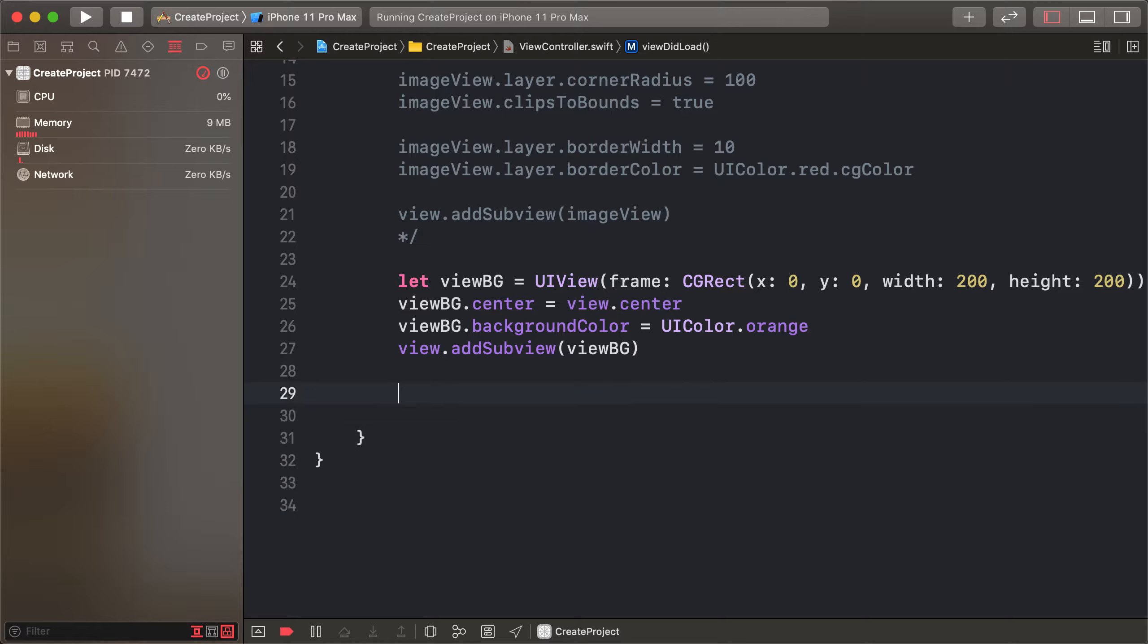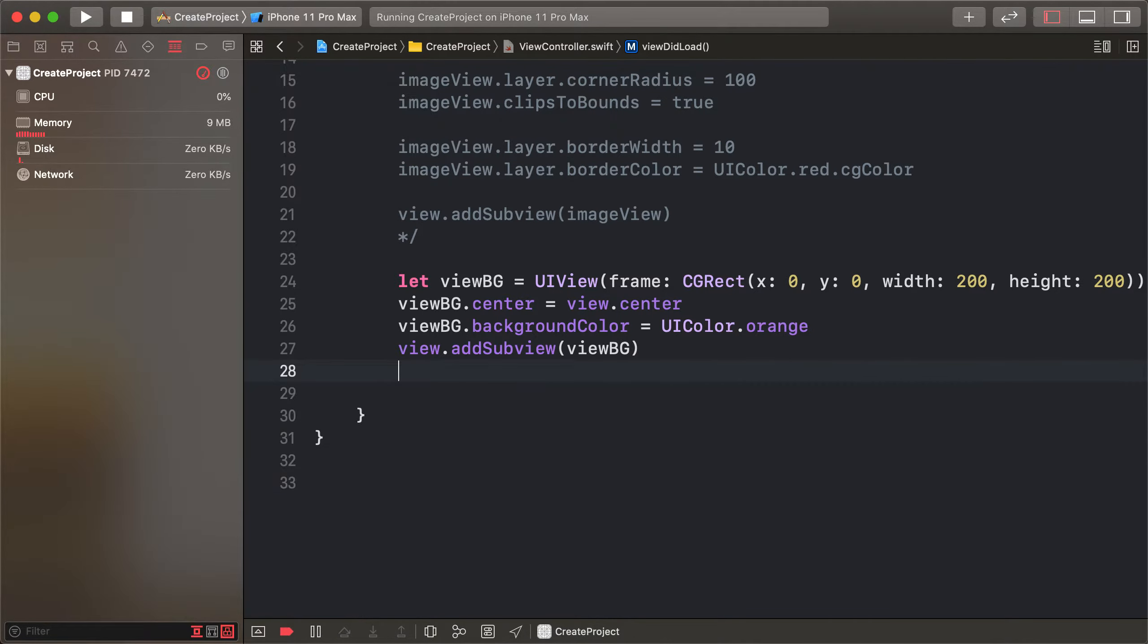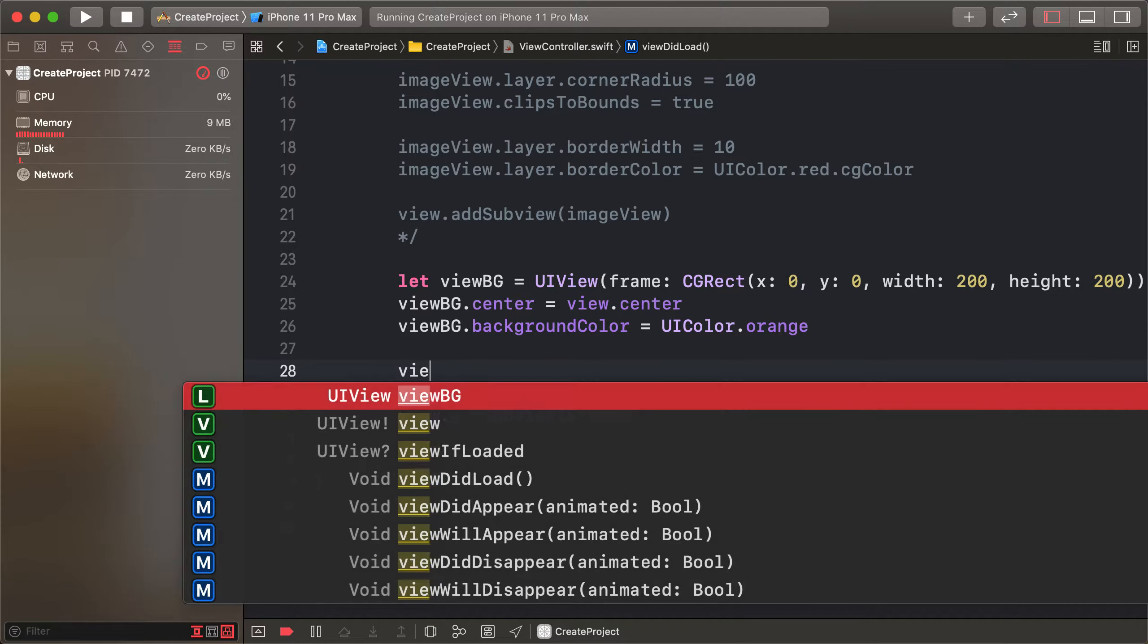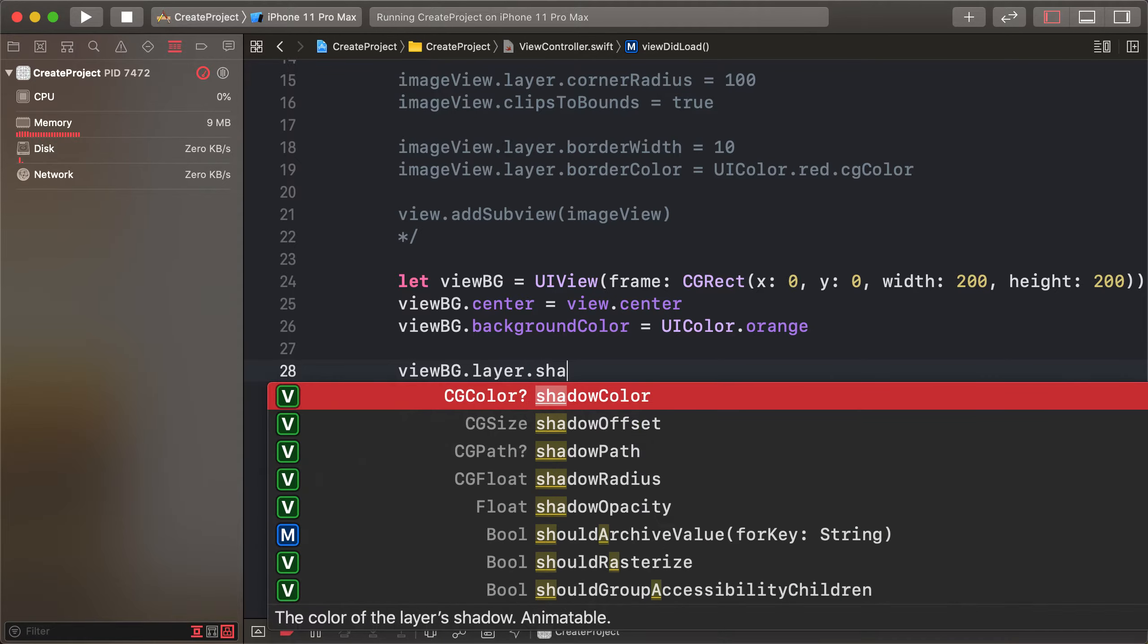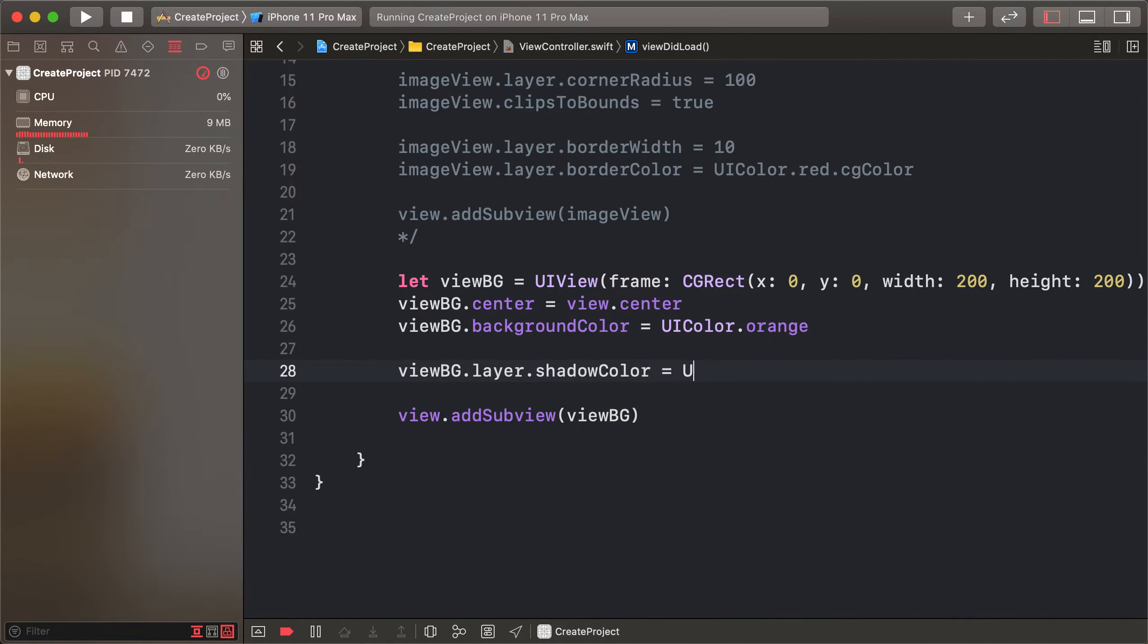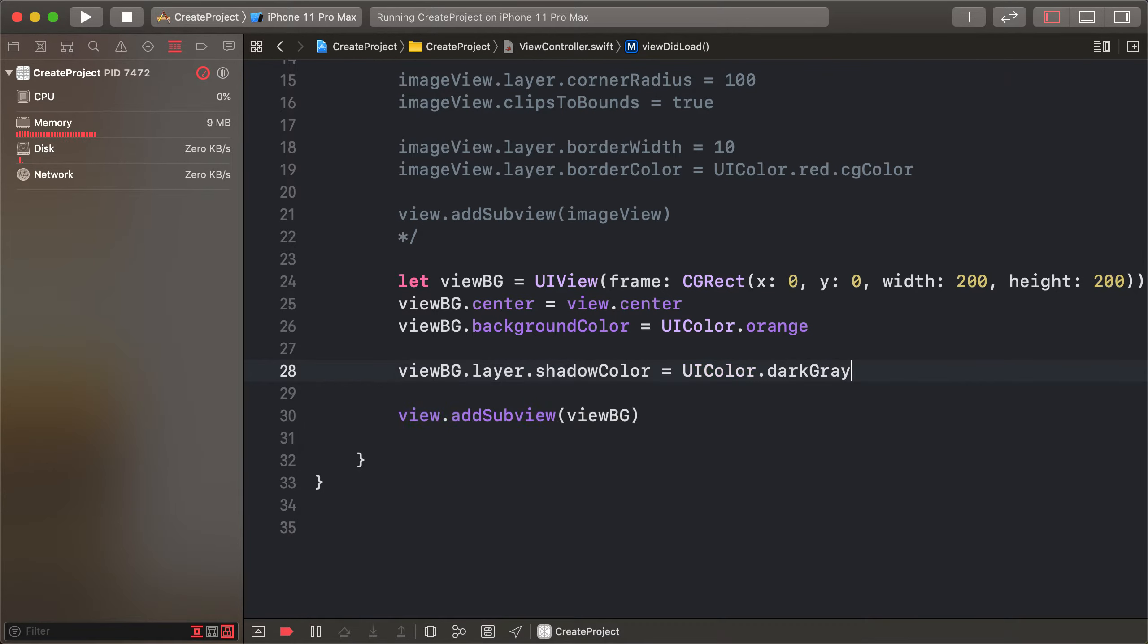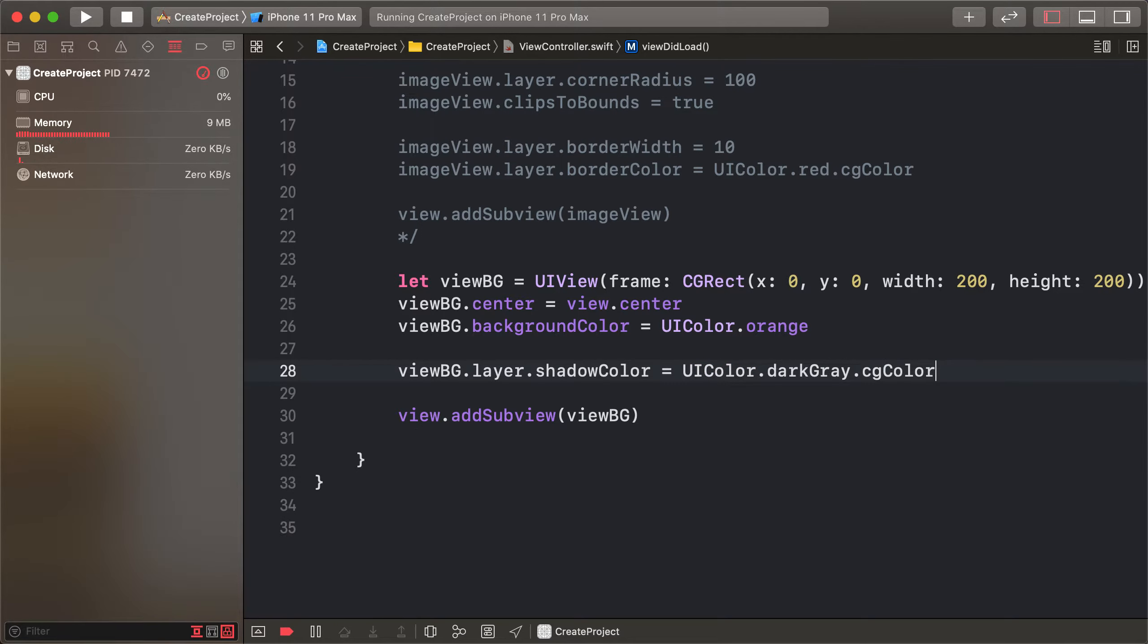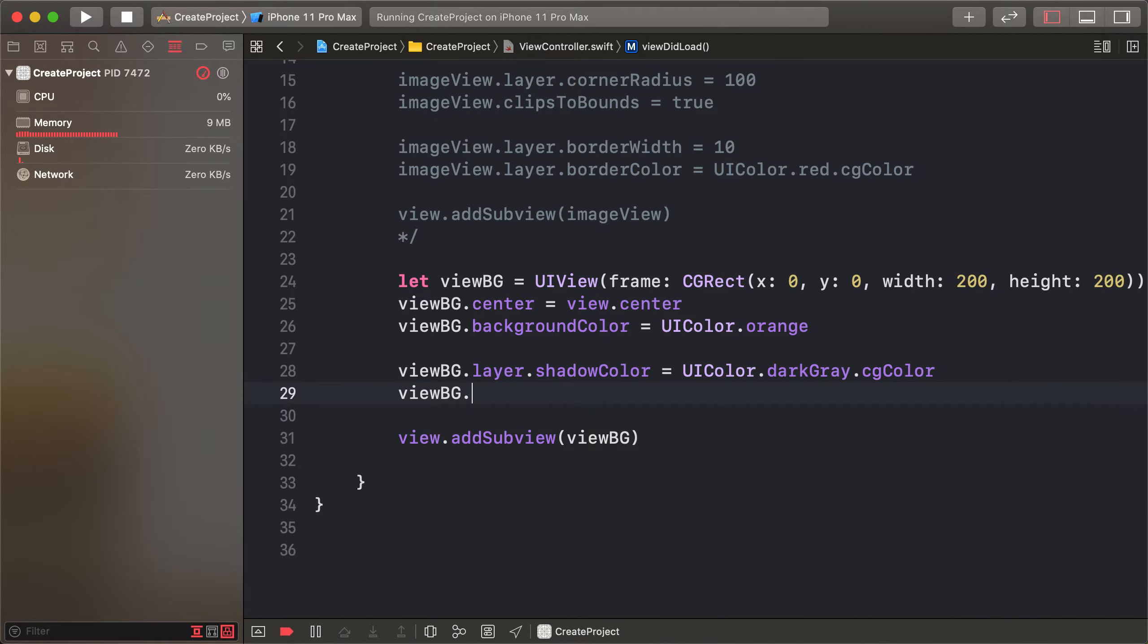vg.layer.shadowColor equals UIColor.gray.cgColor. And the view vg.layer.